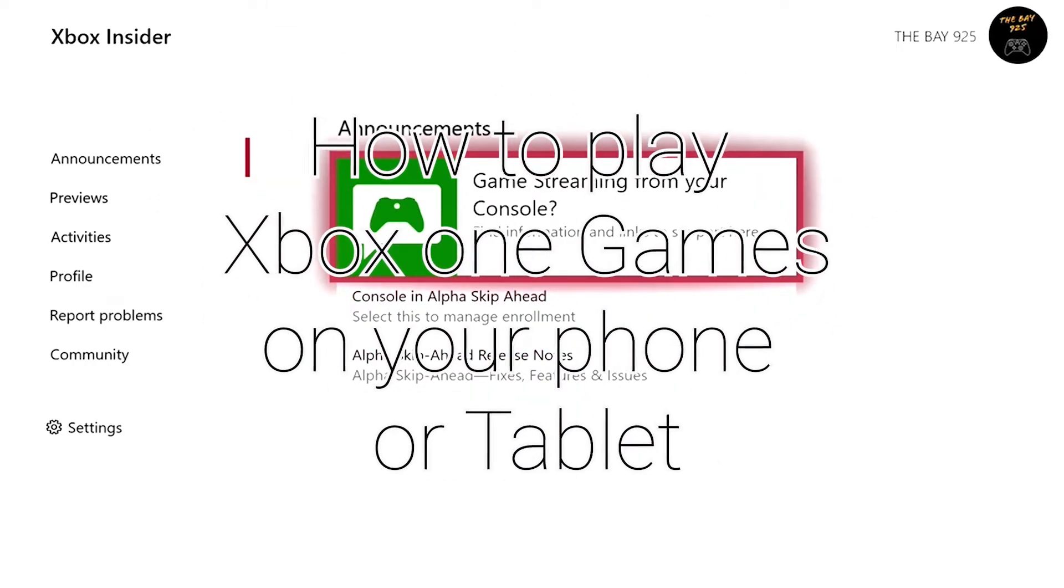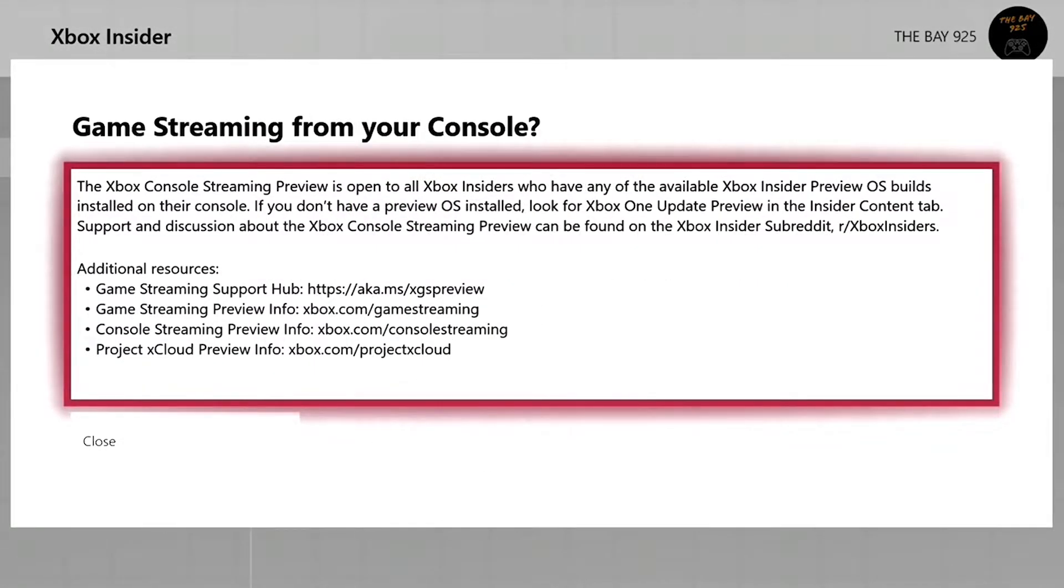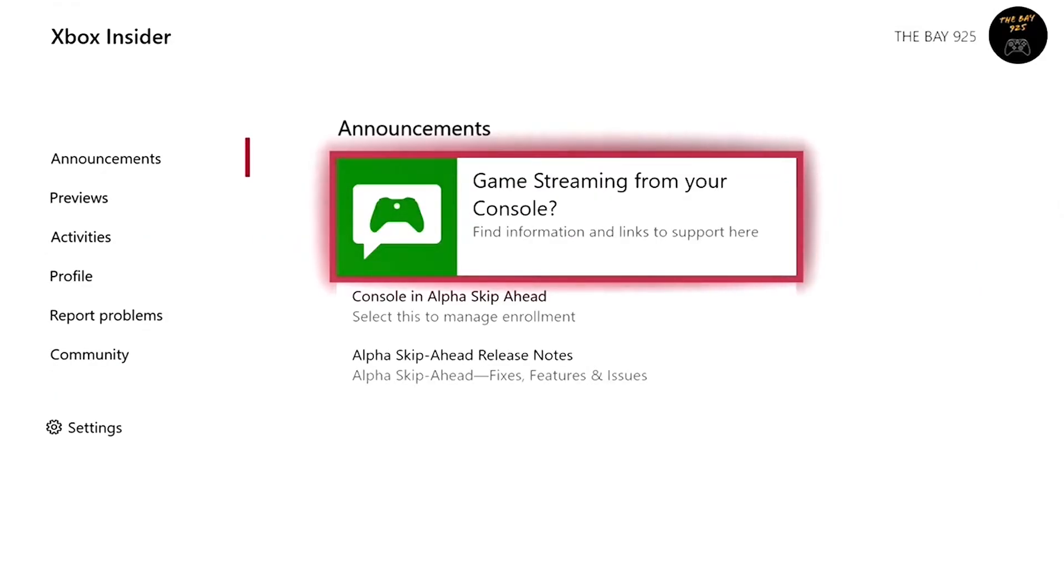What's up, this is the Bay925, and this is how to play Xbox One games on your phone or tablet using the console streaming app. So let's get into the video and show you how to use that.